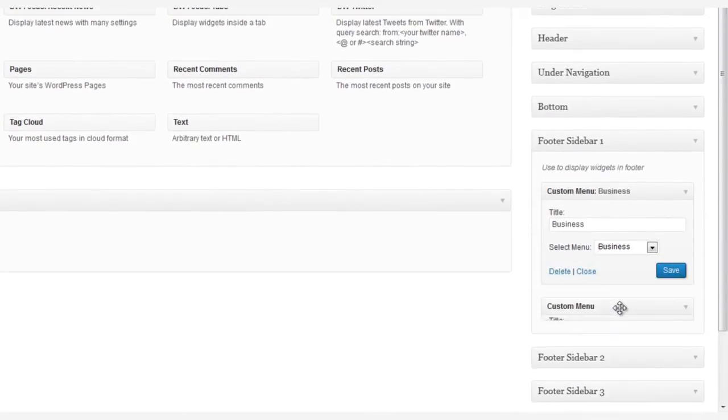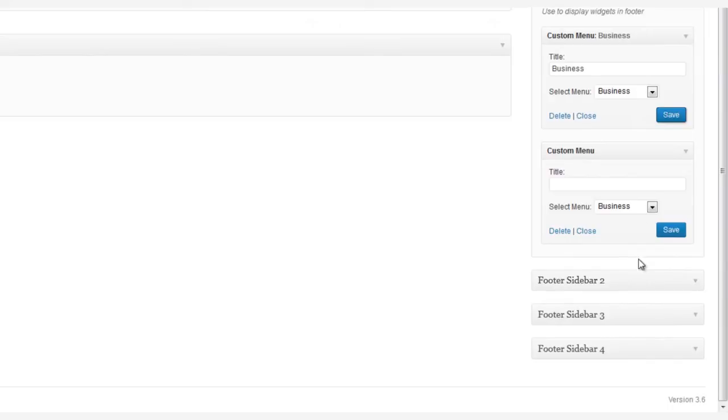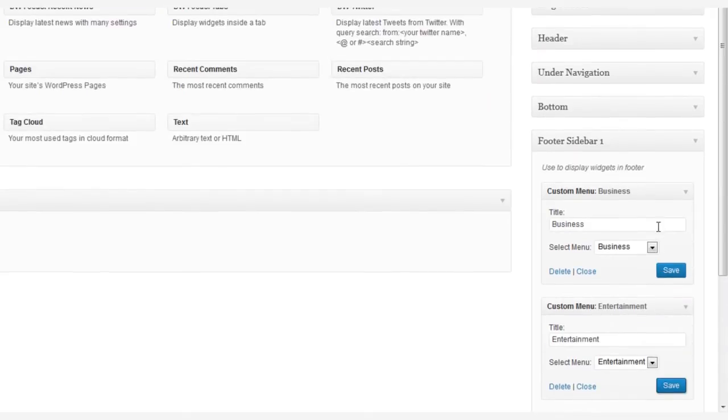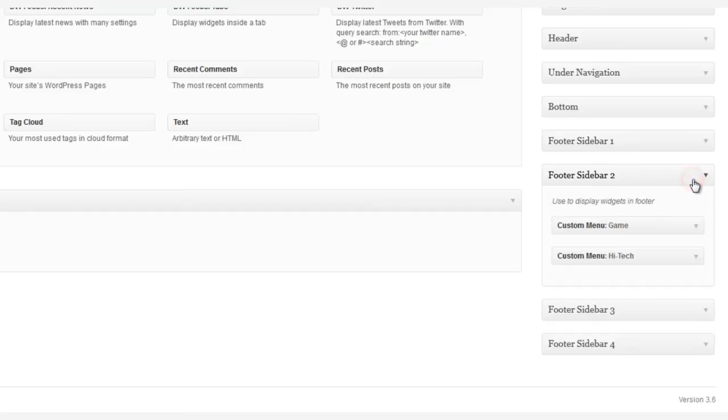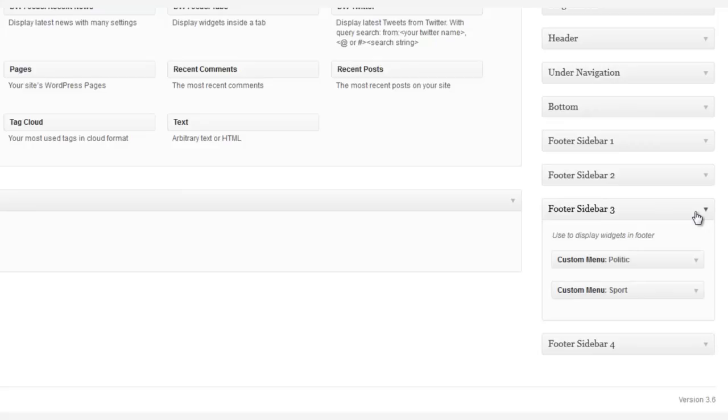Now each footer sidebar column can hold two custom menus, so let's drag and drop another custom widget, and this time we're going to call it Entertainment. And you can repeat these to fill out the menus in Footer Sidebar 2 and Footer Sidebar 3.